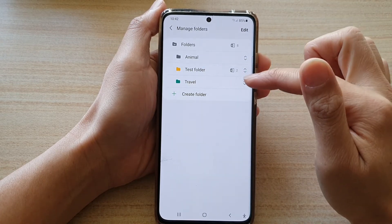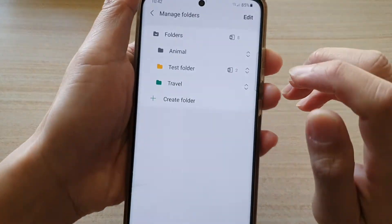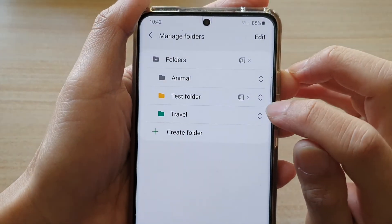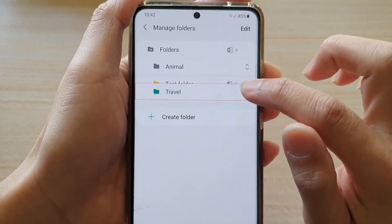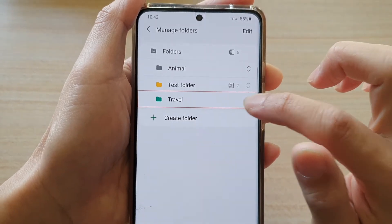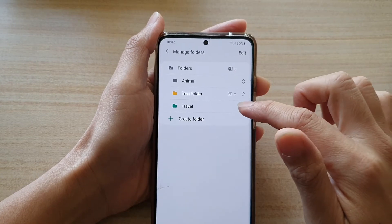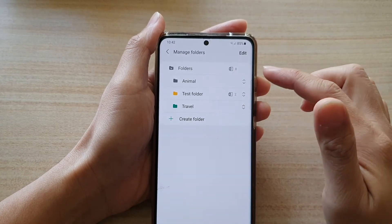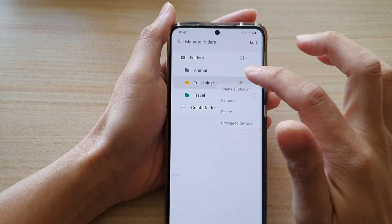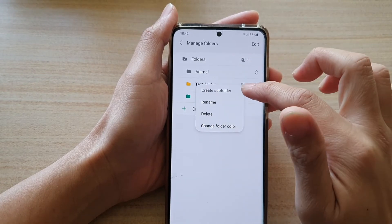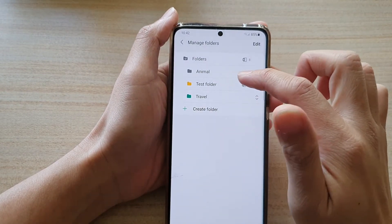You can also reorganize your folder structure by simply touching and holding the double arrow and then moving it up or down in the structure. That's how you can create a folder. If there are too many folders that you no longer need, you can also delete them, or you can create a sub-folder.